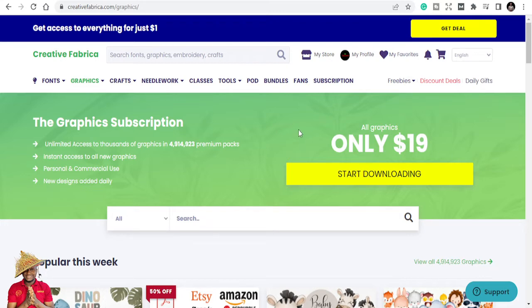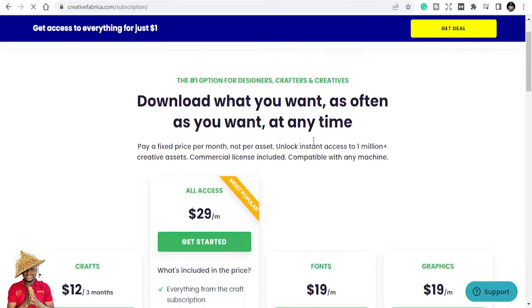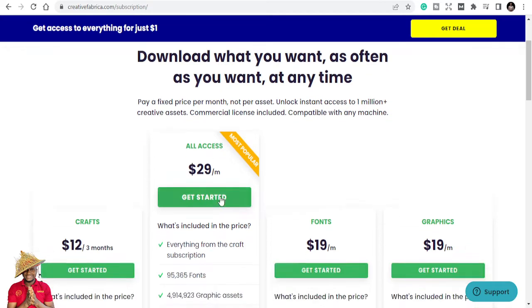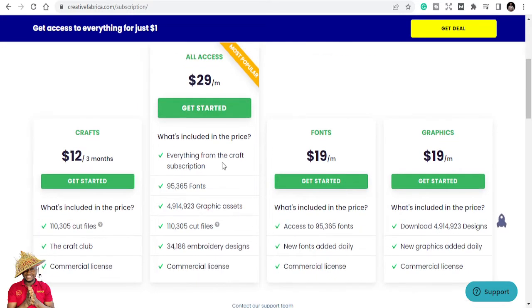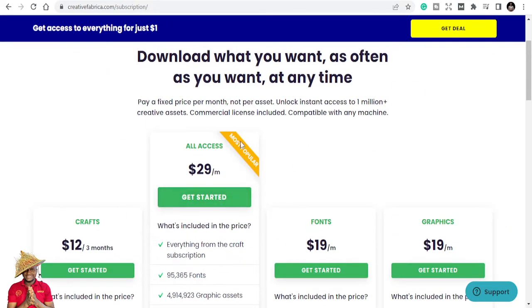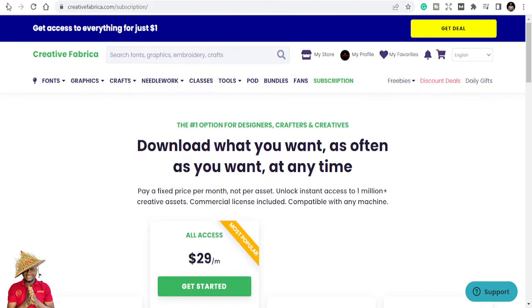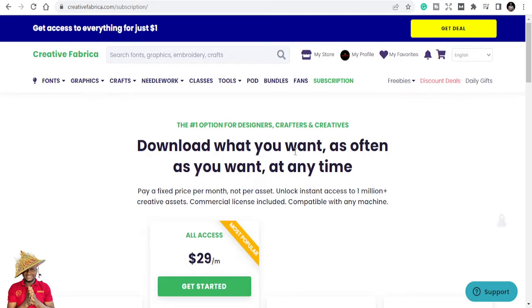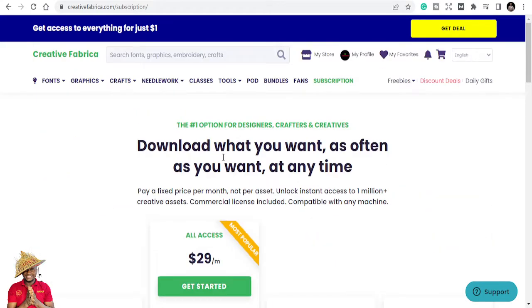And then there's the All Access plan. The beauty of Creative Fabrica is that for $29 per month you get access to everything: 95,365 fonts, over 4 million graphics, 34,000 cut files, and embroidery designs. Most of the time they even run promotions — today for example you can get access to everything for just $1, and then pay $19 to keep your subscription. I use this for my KDP interiors.